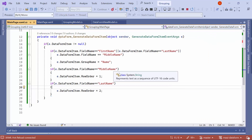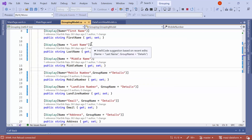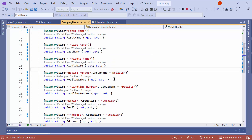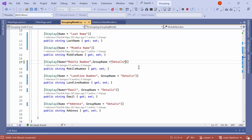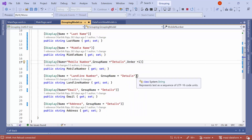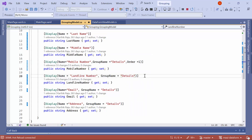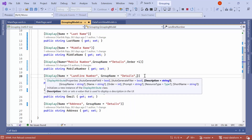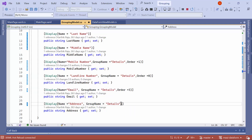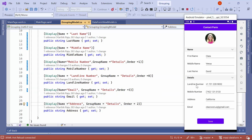Next, I will show you how to customize the order in the details group using attributes. I navigate to the model class. Set the display attribute order to 1 for the mobile number property, and then set the order for the landline number, email, and address properties. The details group editor's order is now customized.